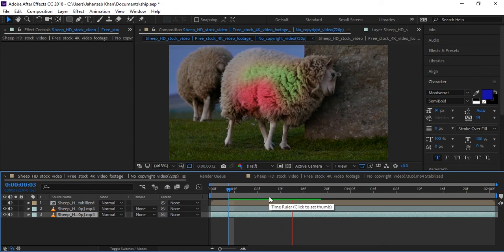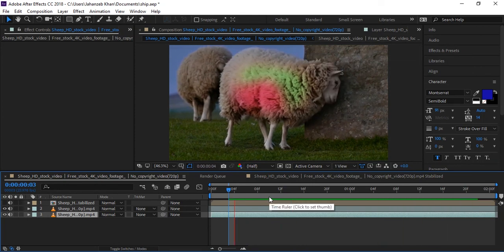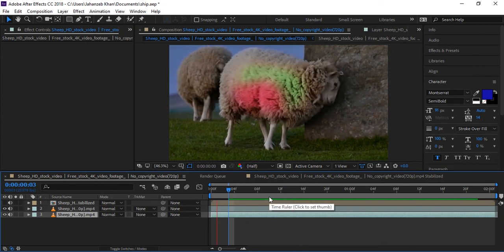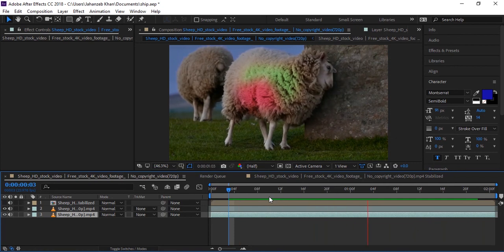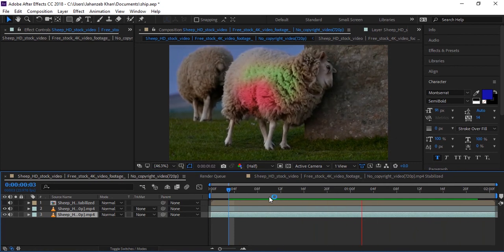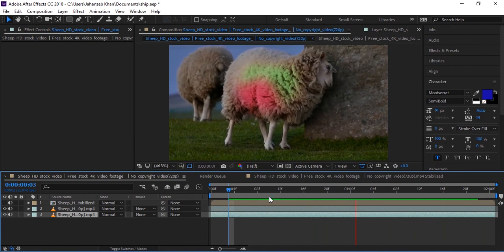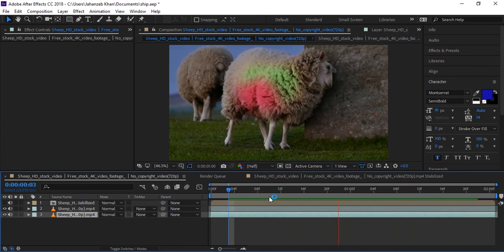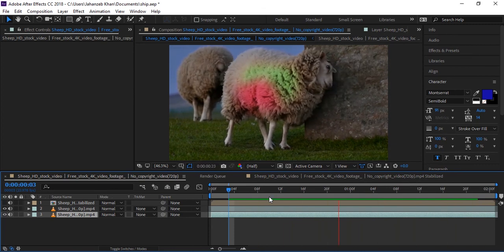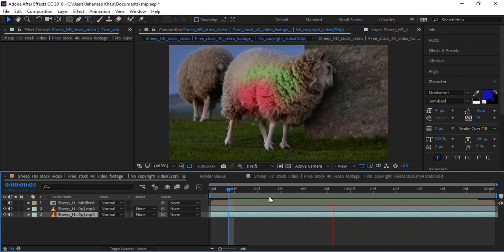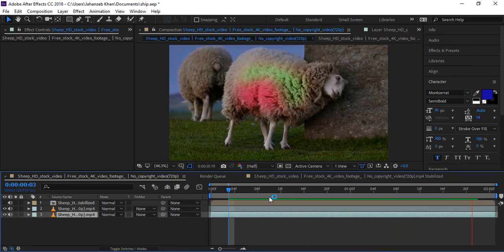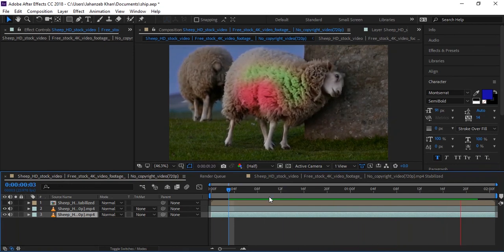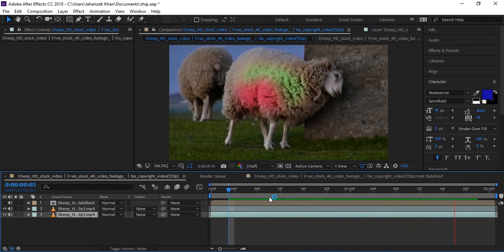So I think you learned how to track any type of surface with this cool script. Its name is Lockdown script. You can download from the description - I'm giving the link. I hope you understand these techniques. If you like this, then please share it with your friends, subscribe to our channel, and we'll see you next time. Bye!